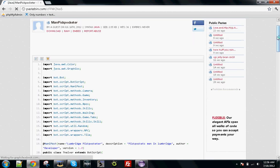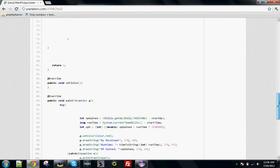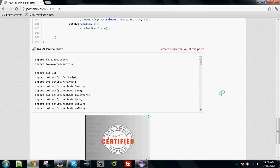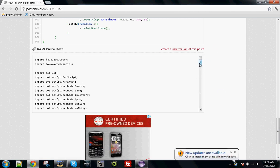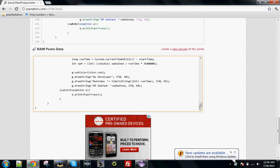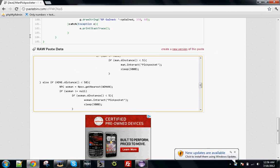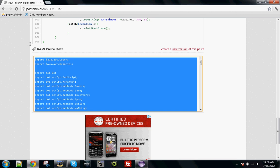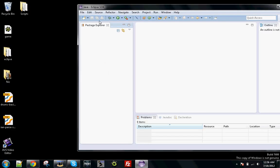You want to go to the open source and then you want to copy all of the script. This right here. Copy that.